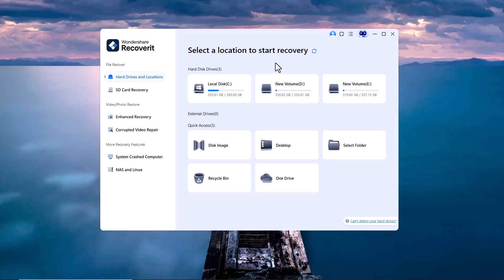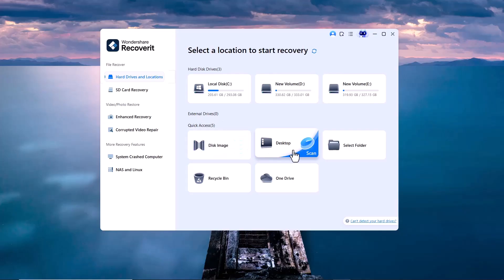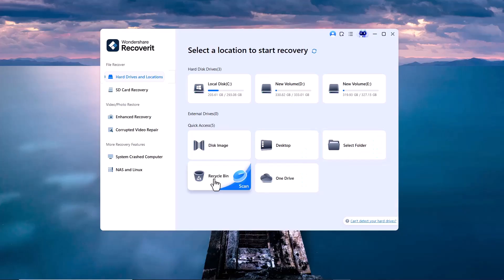Now let's take a closer look at the right side of the screen. Here are all the options available: Local Disks (C, D, etc.), External Devices, Disk Image, Desktop, Secret Folder, Recycle Bin, and OneDrive.